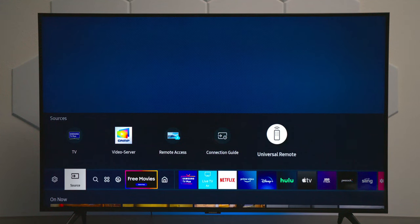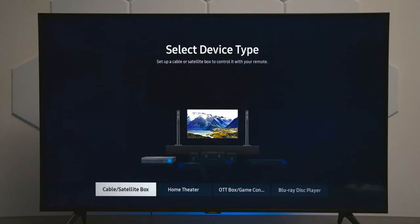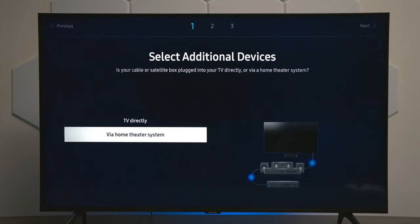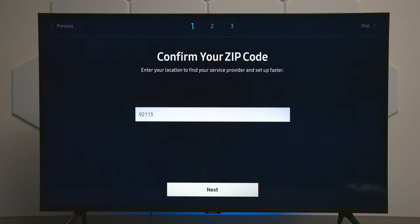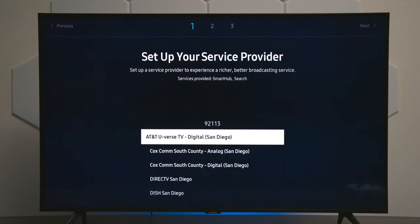And the last piece over here is universal remote. Instead of having a number pad on this television, what you would do is hit start and walk through this process. So you can say you have a cable box, for example, hooked up to a TV or directly. Then it will walk you through the steps by your zip code, and with the Bluetooth, it would actually program the remote control to control that particular box.